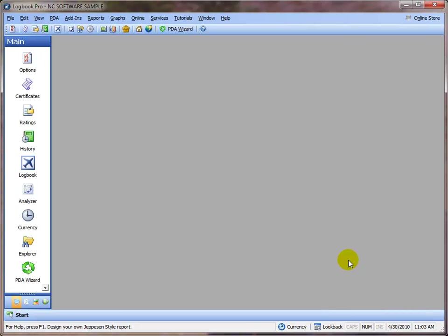In this video presentation, I'm going to show you how to use the custom report designer to create your own report templates within Logbook Pro.